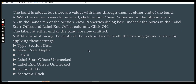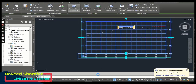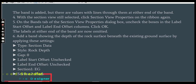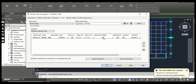Step 4: With the section view still selected, click Section View Properties on the ribbon again. Step 5: On the Bands tab of the Section View Properties dialog box, uncheck the box in the Label Start Offset and Label End Offset columns. We don't need labels at the start and end of the section.